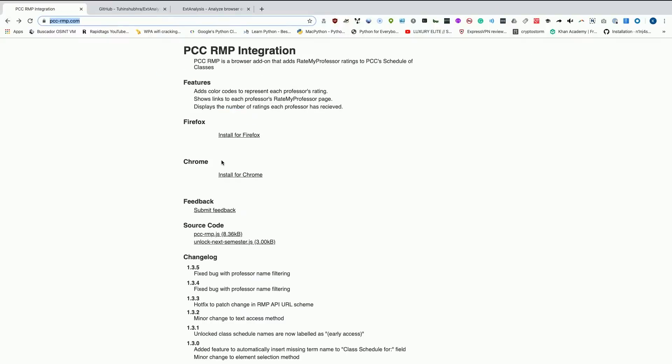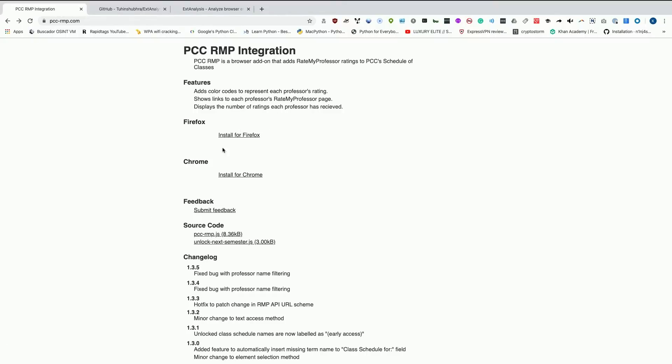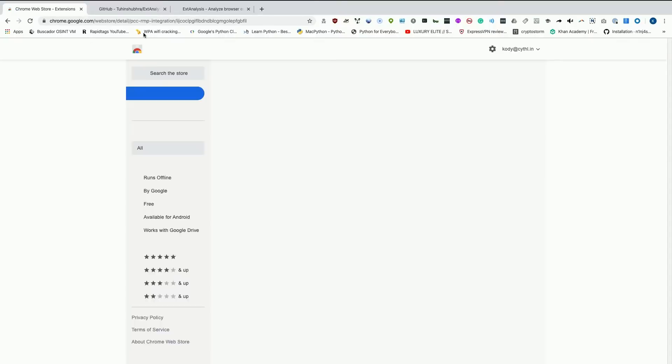I'm actually going to go back and take a look at the Firefox extension. We'll do that one instead because I've already analyzed the Chrome extension. Oh, it just does it directly. Alright, let's go to the Chrome one then.